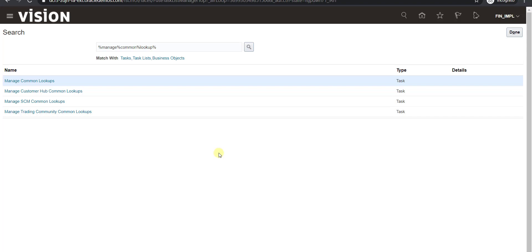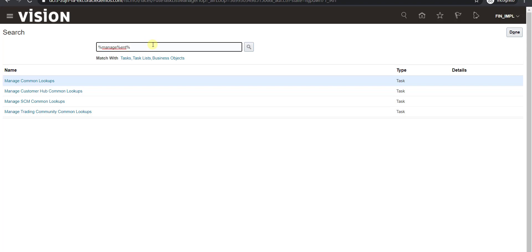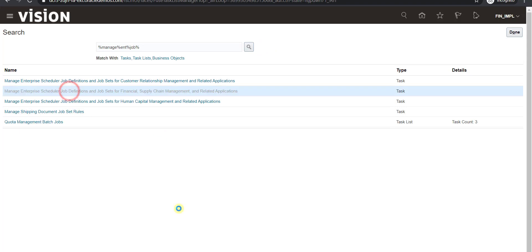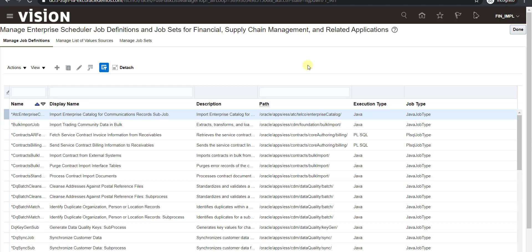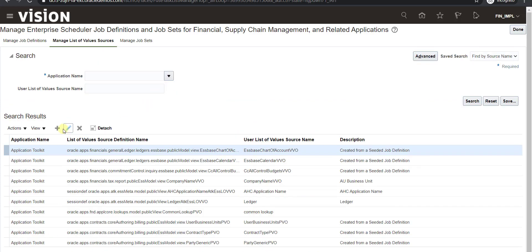The lookup is now added. The next step is to add the list of value source. I search for 'manage ENT%job%' and click the search icon. I select the second result — as explained in my last video — and the Manage Enterprise Job page opens. I then click on Manage List of Value Source.